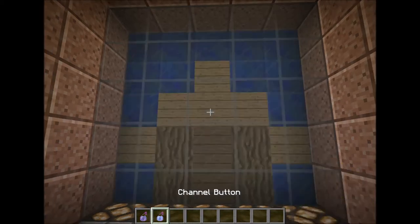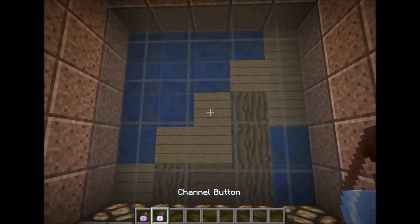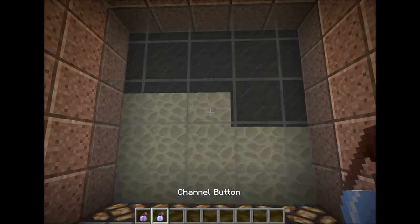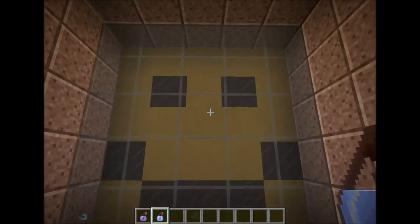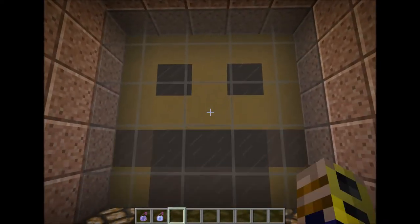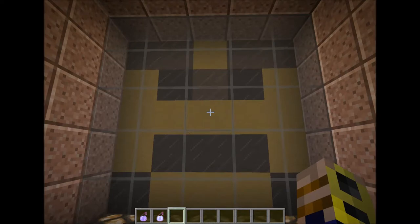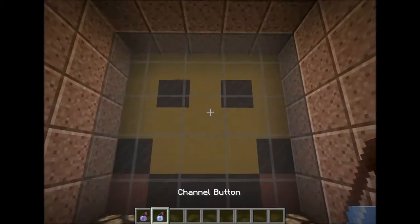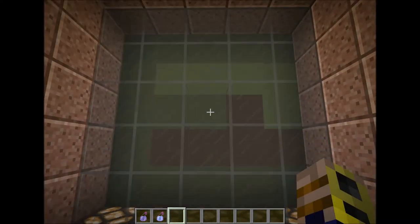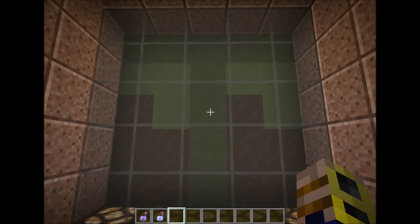We can switch to a different channel using the channel button, which is a swiftness potion, and that changes the channel — this is the emoticon channel. Right now I have programmed in three; I could program in more, I just didn't feel like doing all the work. This is the Minecraft channel.